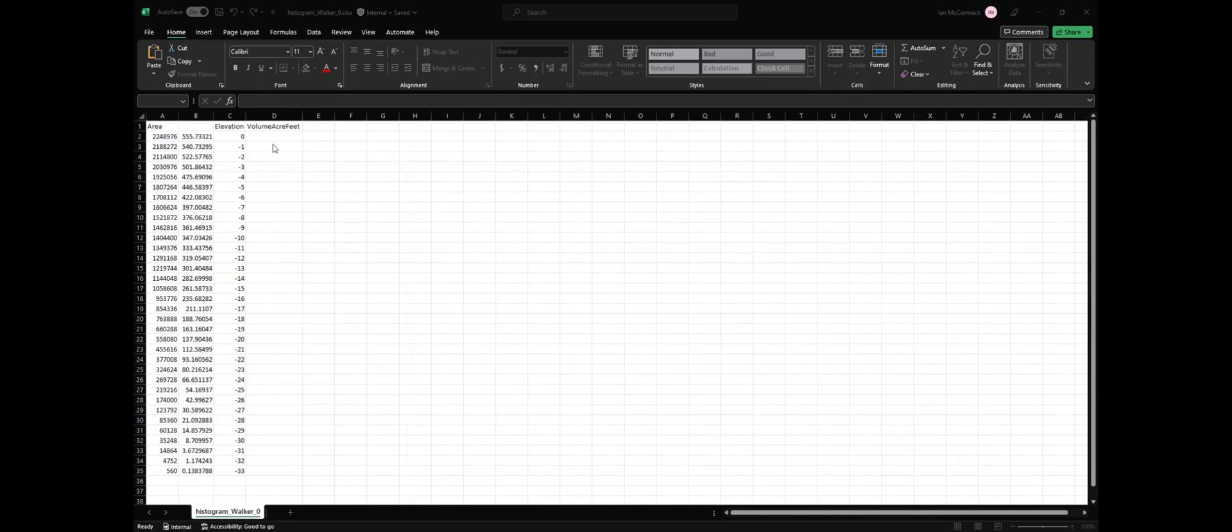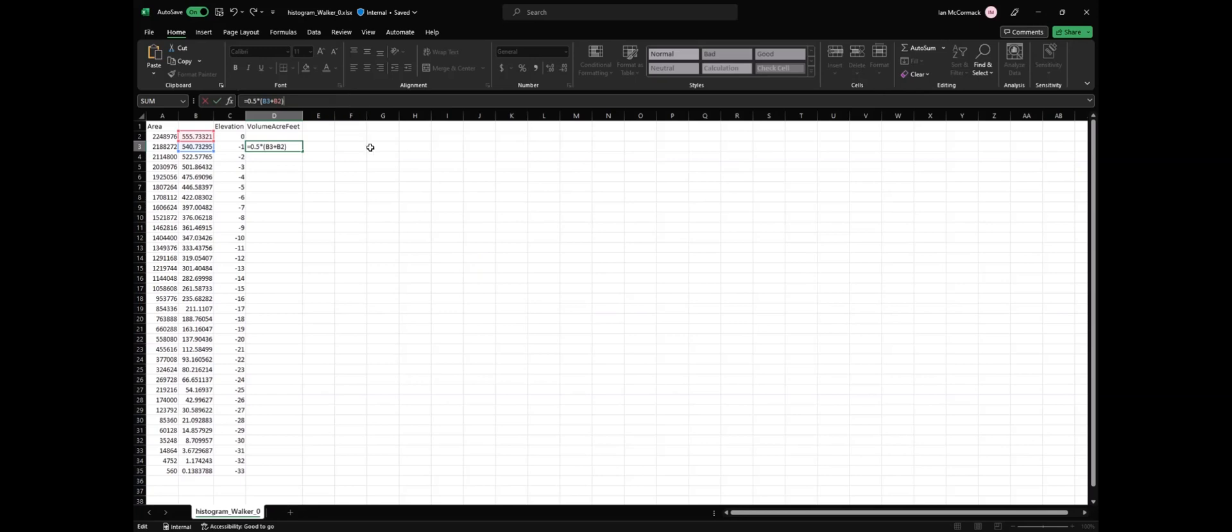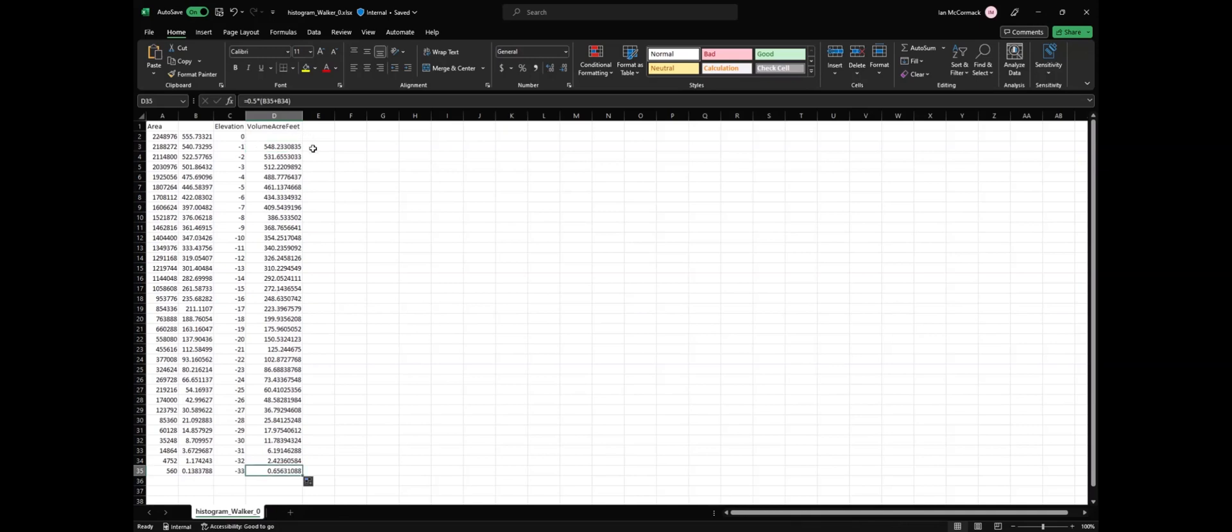Now we can calculate the volume of each contour using this formula. It's a formula to calculate the volume of a trapezoidal prism. And now we have the volume of each contour interval here.